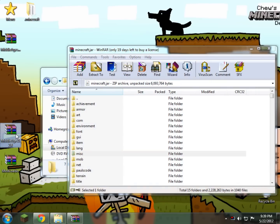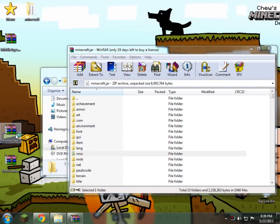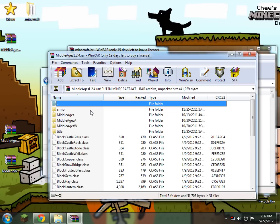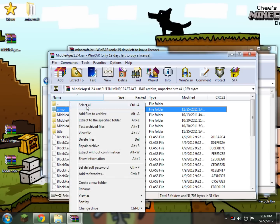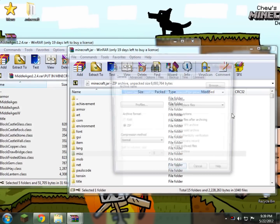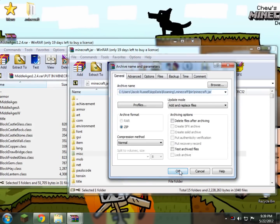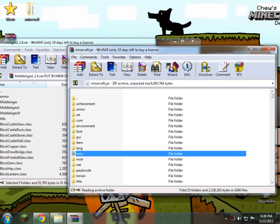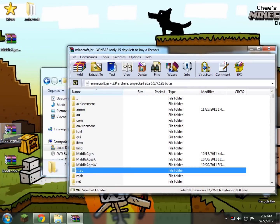Now you can open up Middle Ages right here, open that up, and what we do is we just put this into our Minecraft.jar as well. Just highlight all that, drag and drop it over, OK. Then go ahead and close your Middle Ages folder.